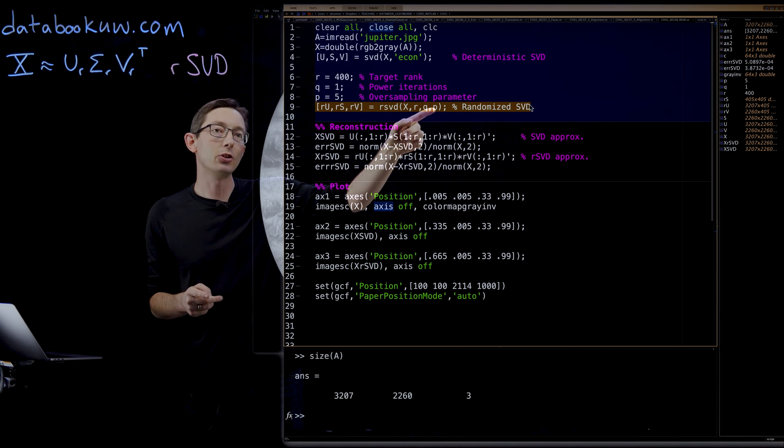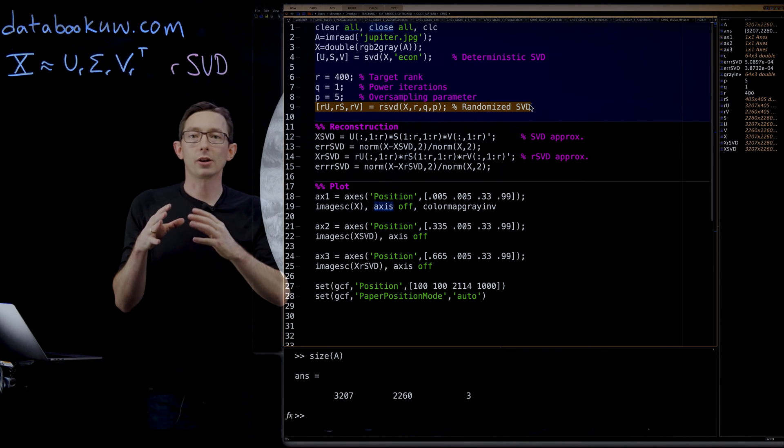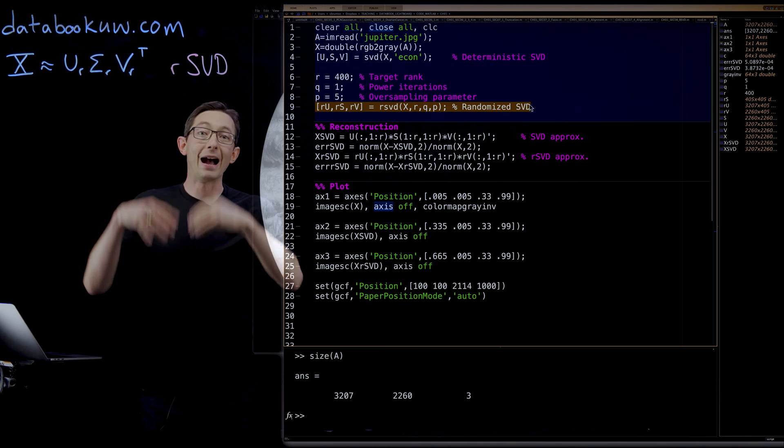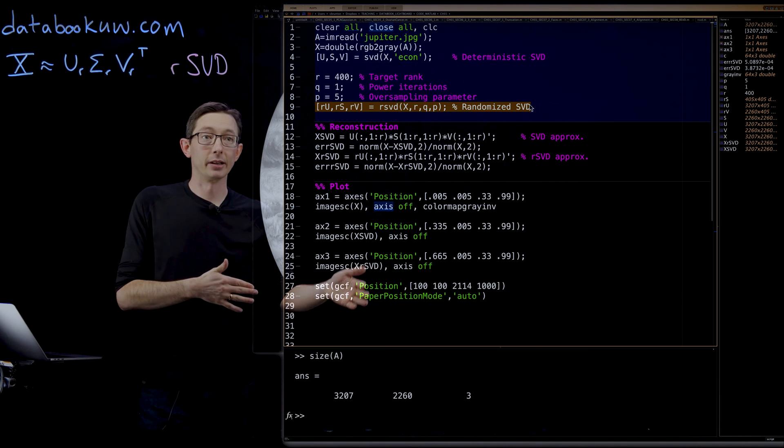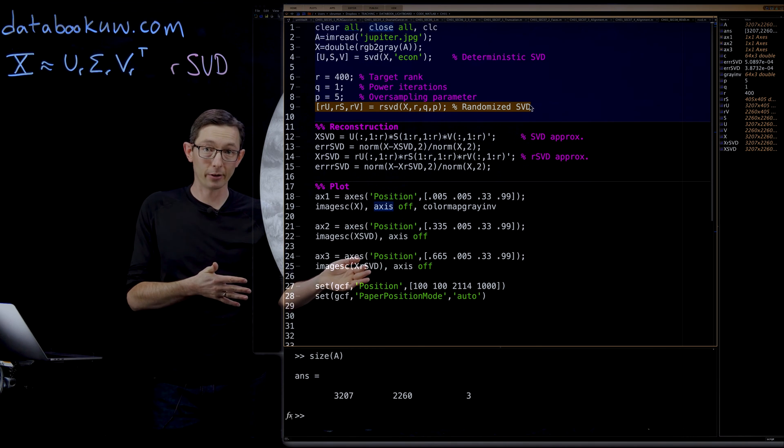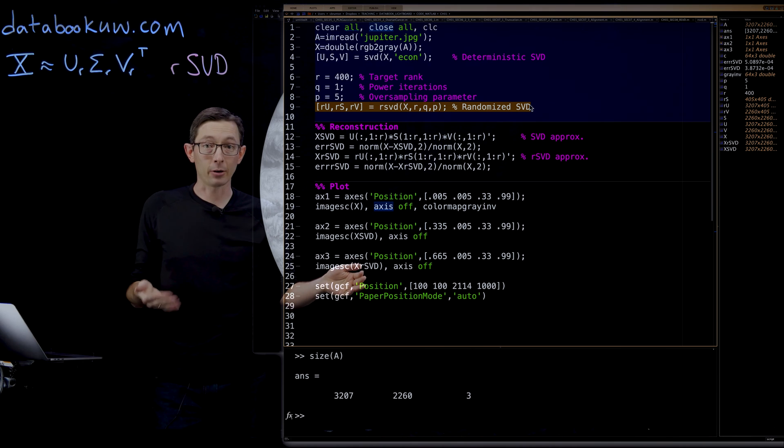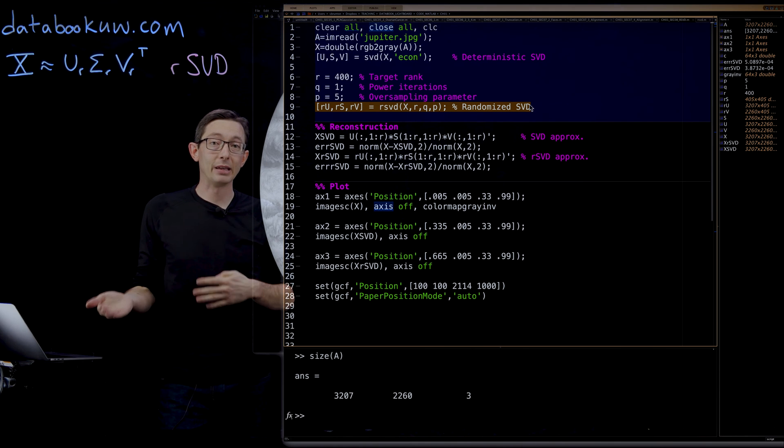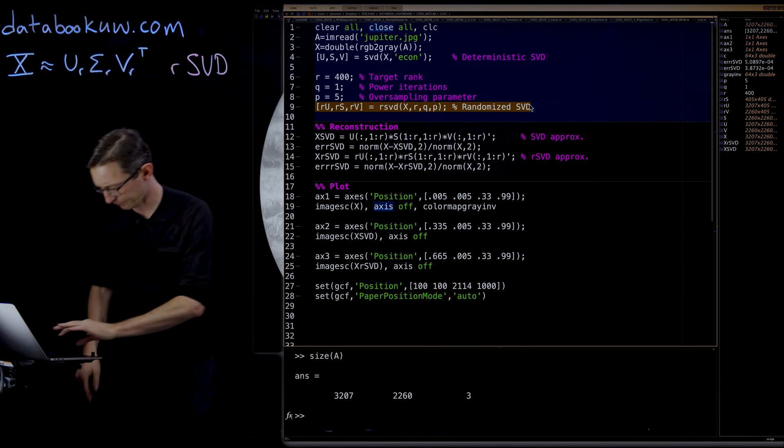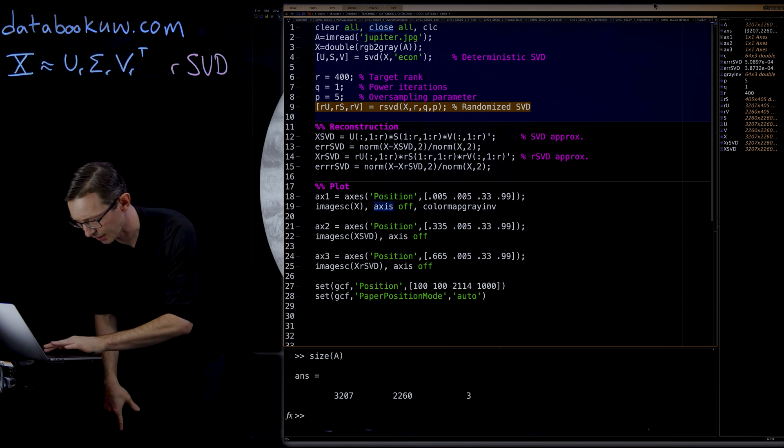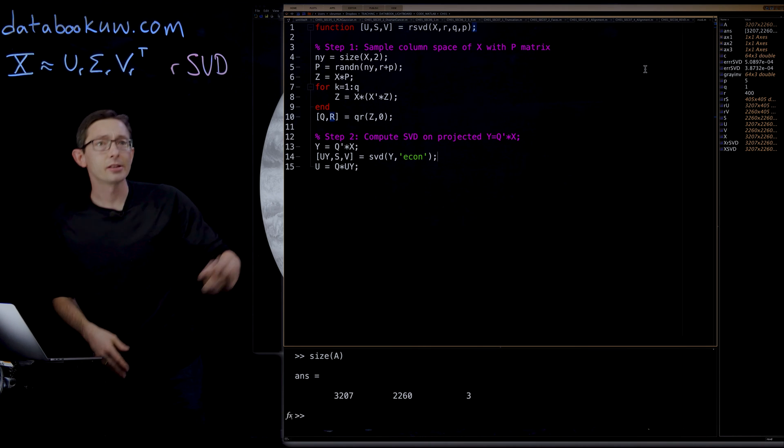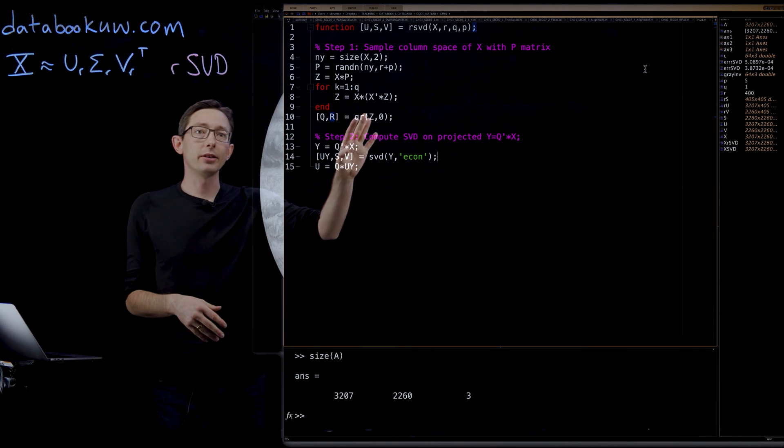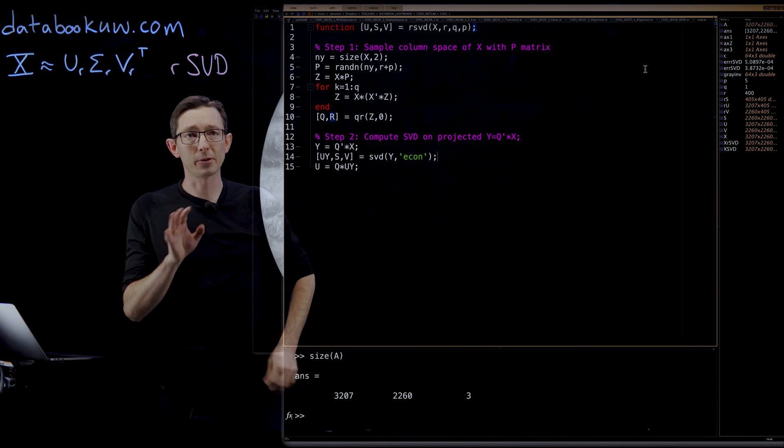And then there are these Q and P factors, which are for power iterations and for oversampling. So Q is the number of power iterations and P is the oversampling factor. I'll talk about that in a minute. And so this is all that there is to the RSVD code. It's super simple.